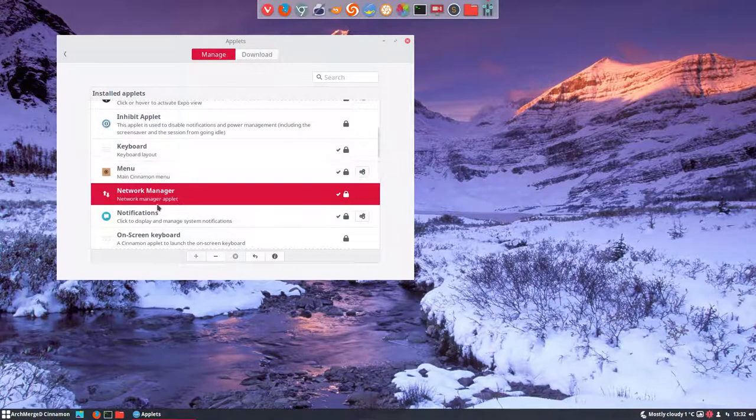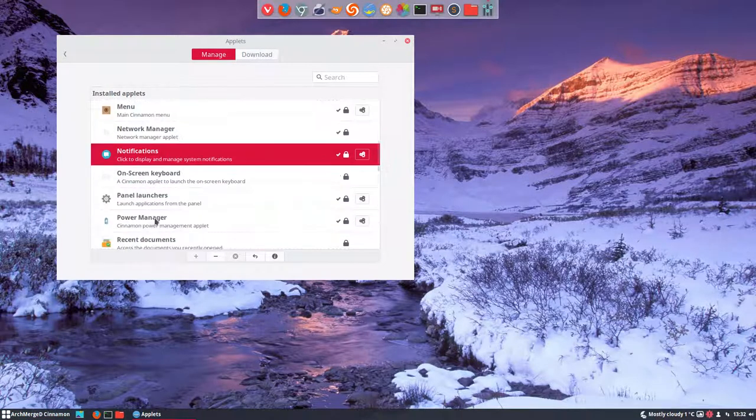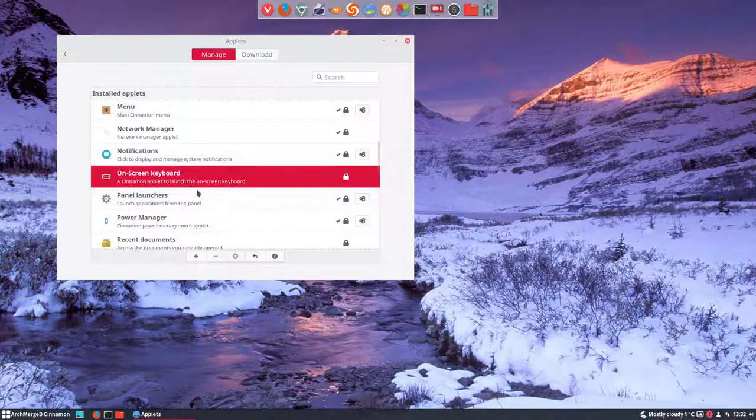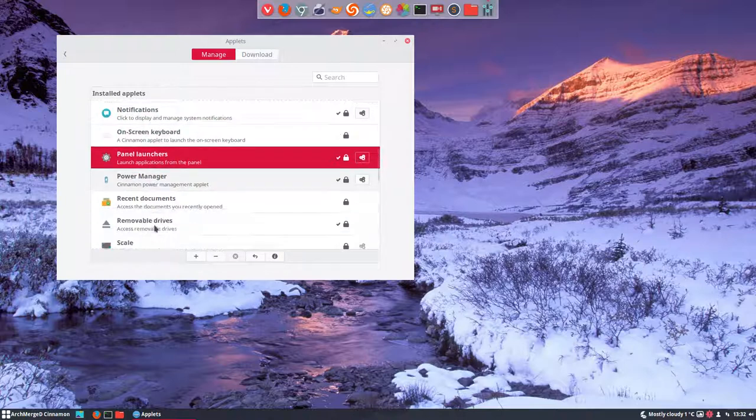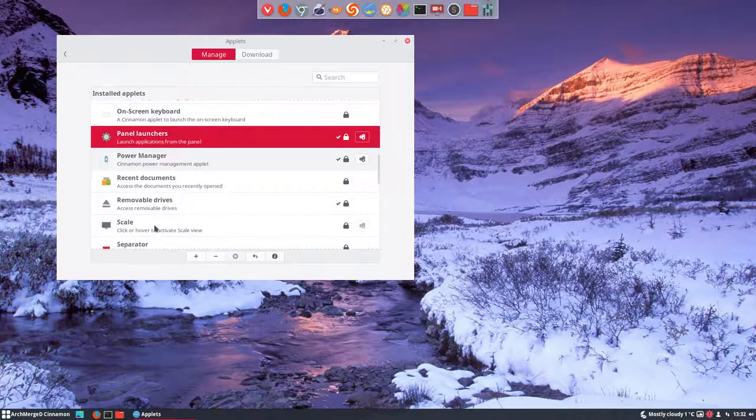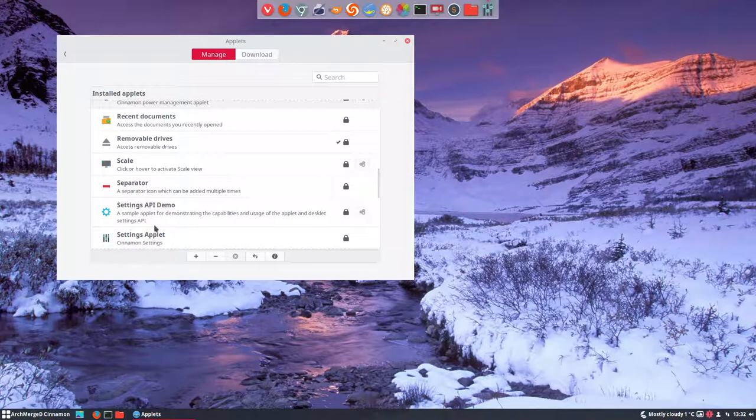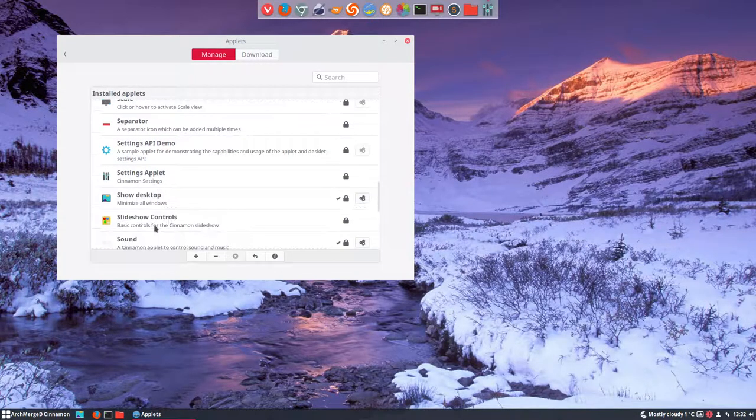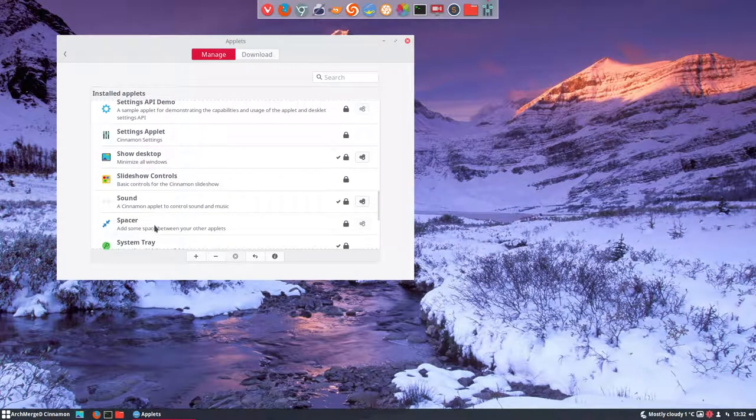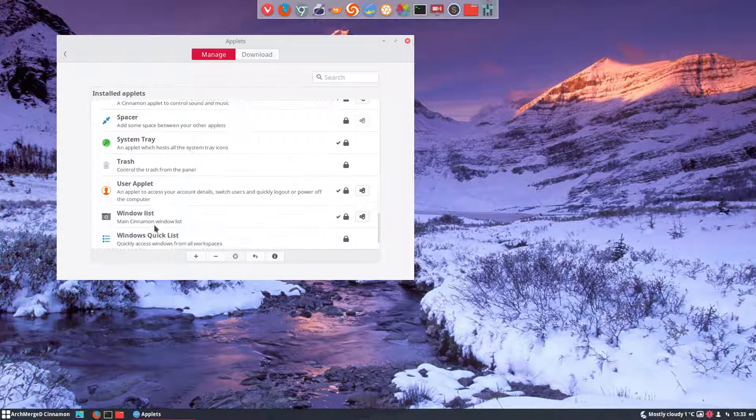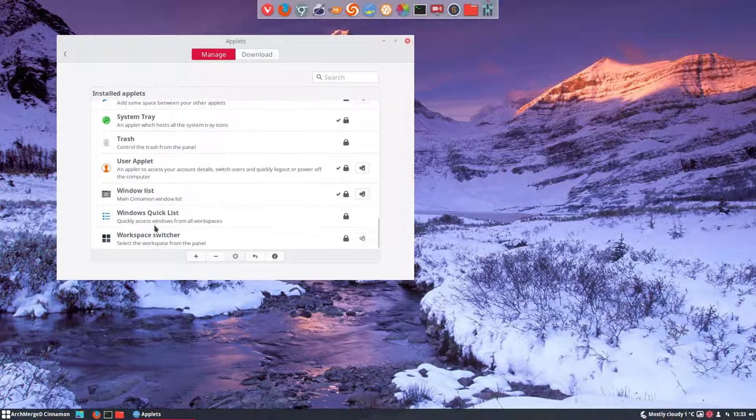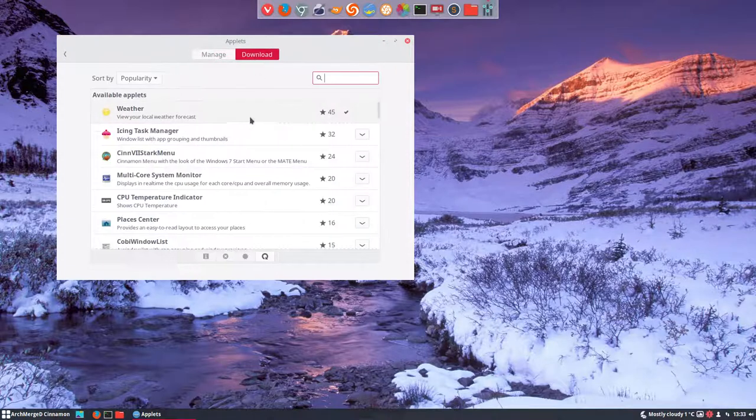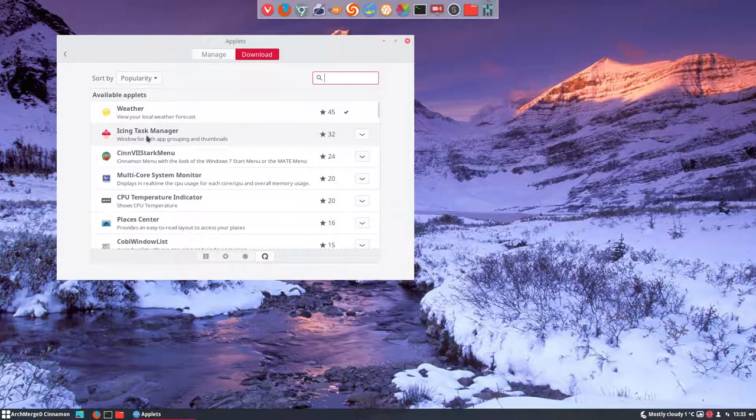Removable things, scaling stuff, separator. So a lot of things that are just, okay. The fun starts here in downloads. What's this? Window list with app grouping and thumbnails. Never done it, never installed it.